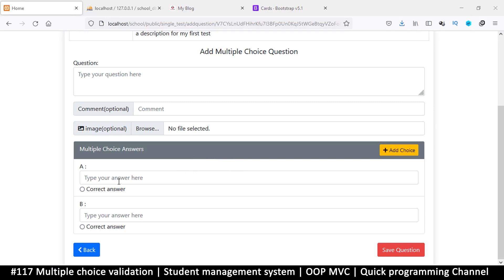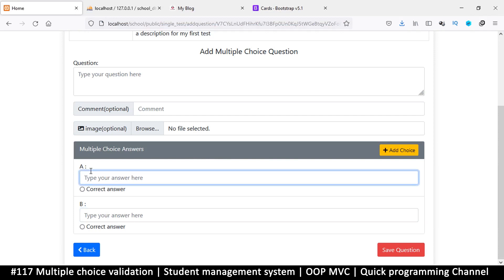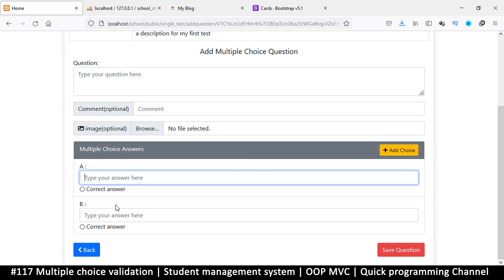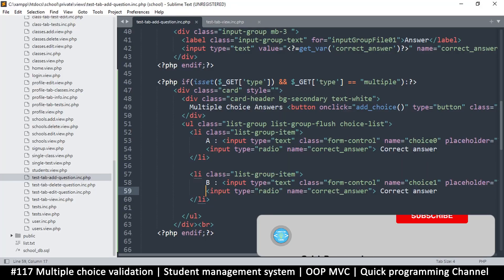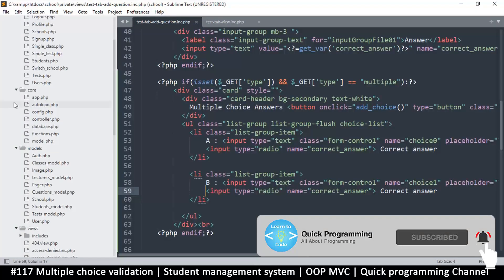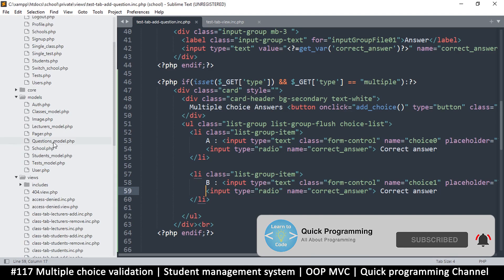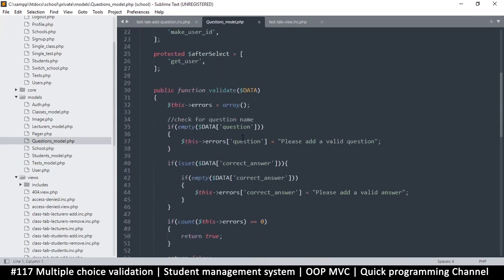A problem we're going to face is that we need to provide errors. Let's say I don't type an answer in one field but do in another — it should tell me there's something wrong with that answer or that it doesn't meet the criteria. The issue is we don't know the number of items that will be here, so we can't simply go to our questions model.